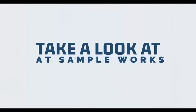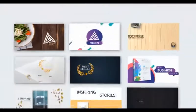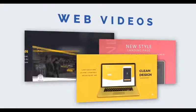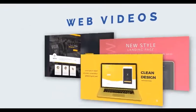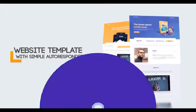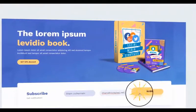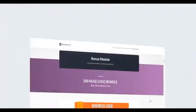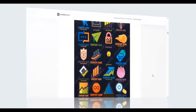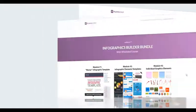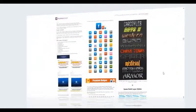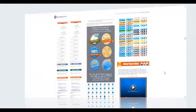Take a look at some sample works done using Play Maka. You'll also receive a special website template, including a simple autoresponder. I've prepared some super huge bonuses that will make your Play Maka even more special. You can check all the bonuses just down below this video.